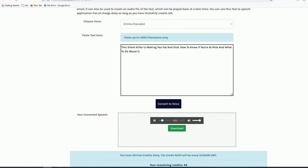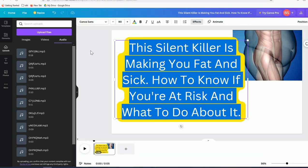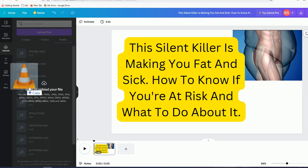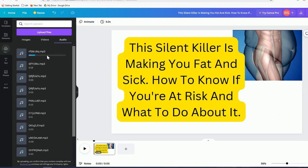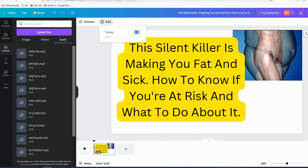Convert it to voice and listen: 'This silent killer is making you fat and sick — how to know if you're at risk and what to do about it.' Download that audio. Then come back to your Canva presentation and drag the audio file in to upload it.